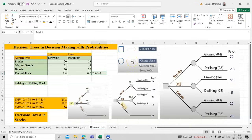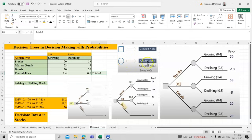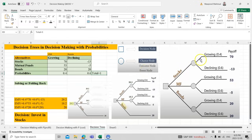For decision making we need two symbols basically. One is called the square, that is called decision node, and another is called circle which is called chance node or outcome node or event node.